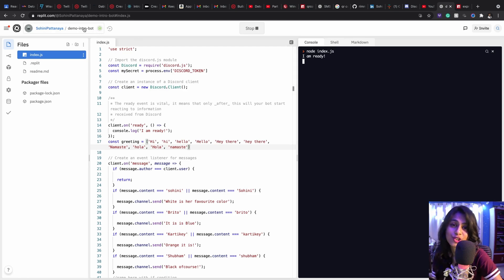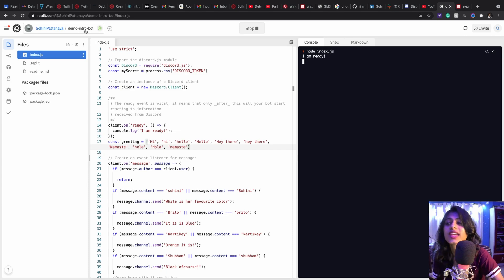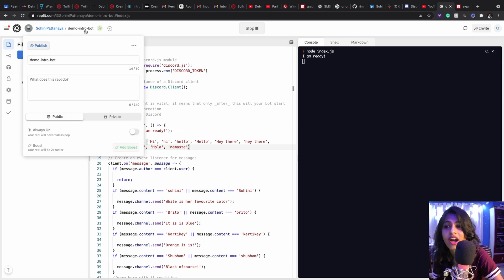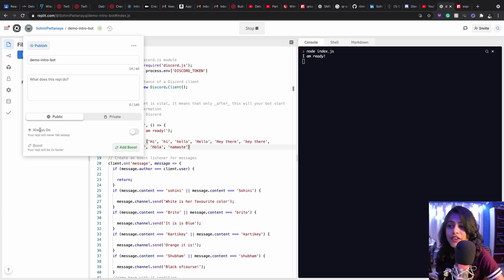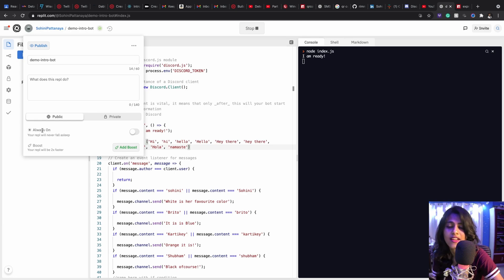So that's number one. Number two is let's learn how to host it. So if you have a Replit hacker account and when you go on and hit on this, you'll find the always on utility.